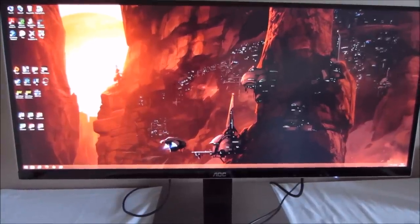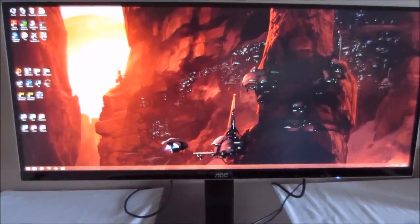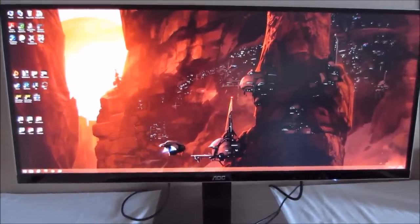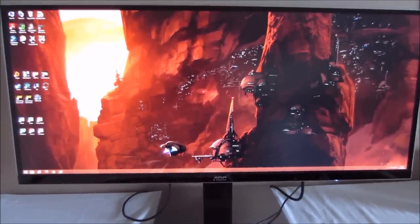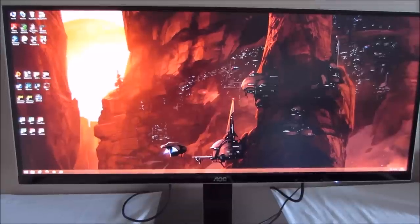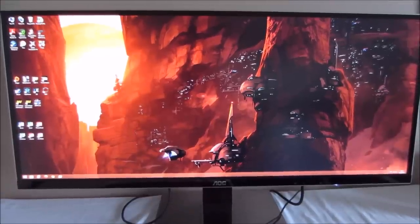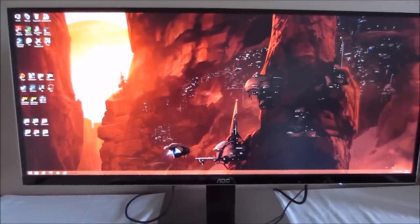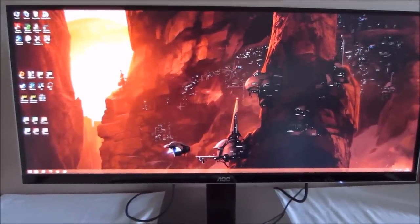Hello, it's Adam here for PC Monitors, and today I'm going to be taking a look at the OSD on-screen display menu system of the AOC U3477PQU.